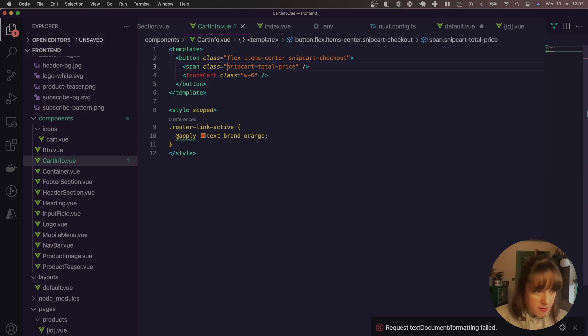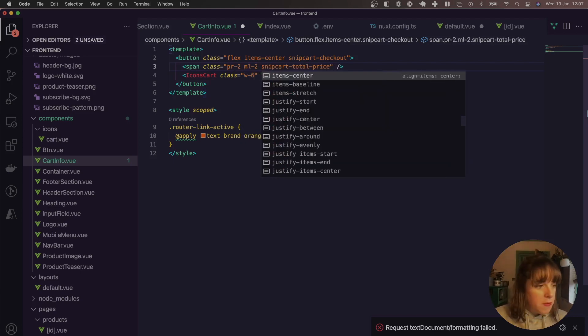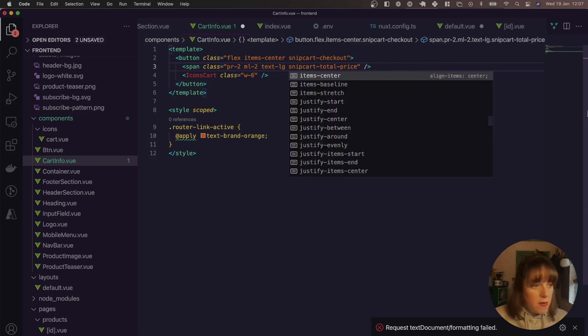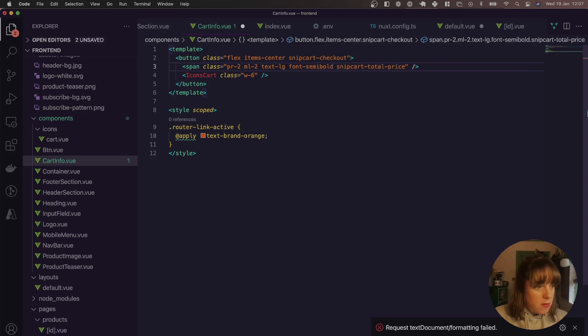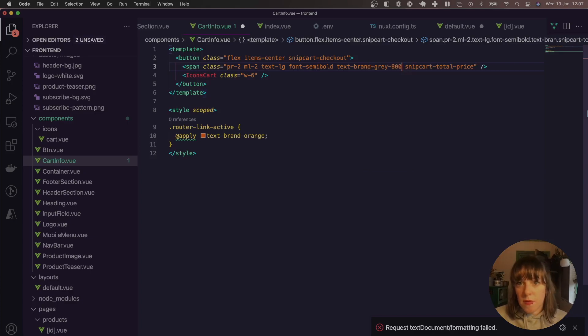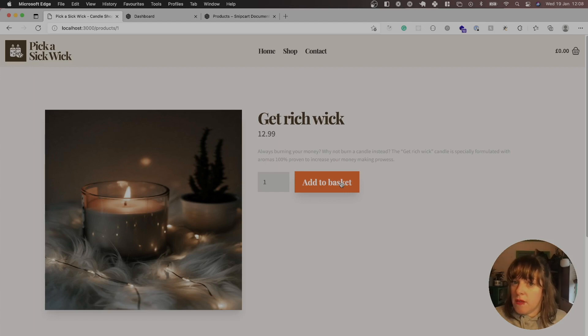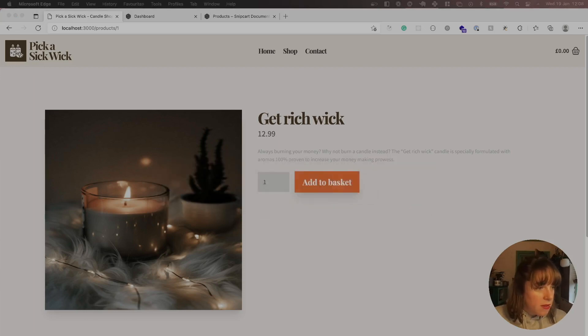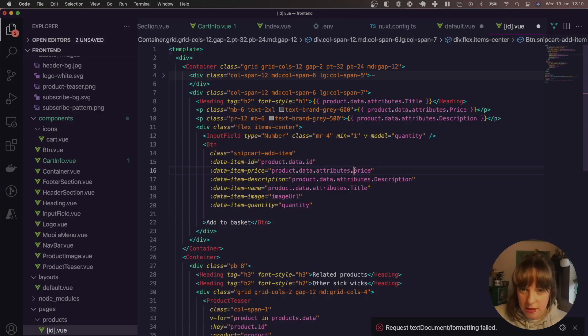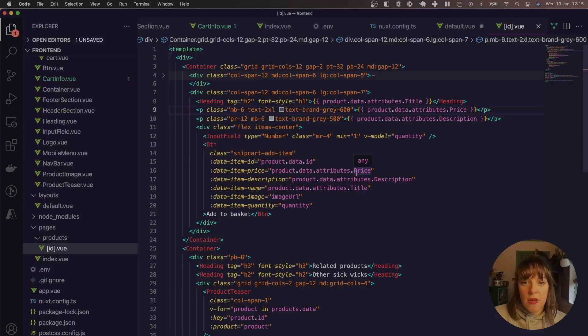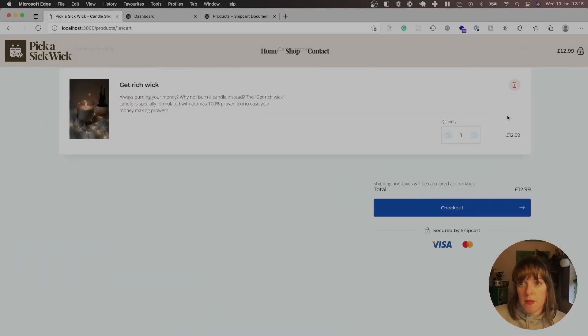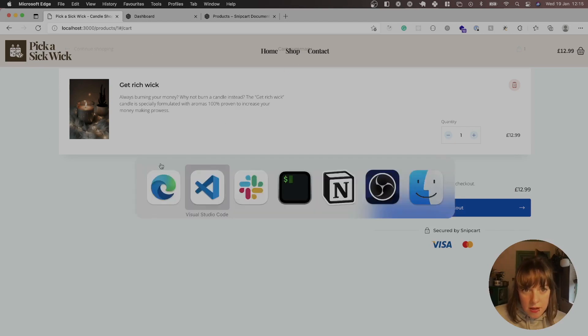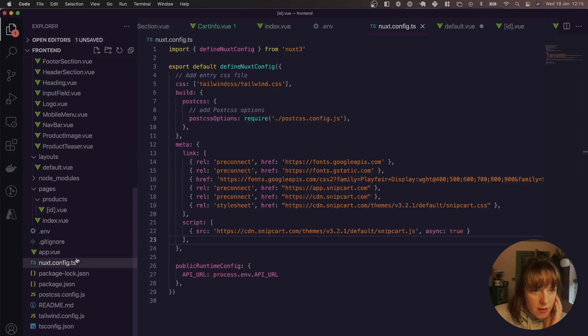So let's add some styling. So let's add to basket again. Oh, so potentially an issue with this add to basket button. Oh yeah. So the problem is the price needs to be uppercase. So let's go try that. Yes.